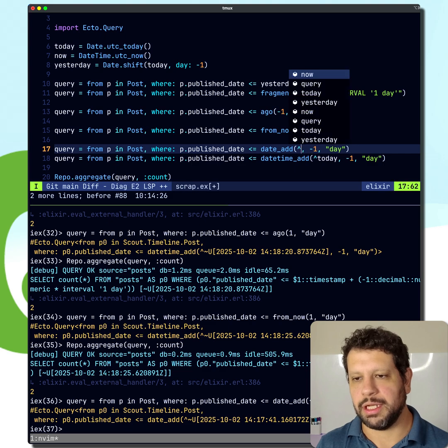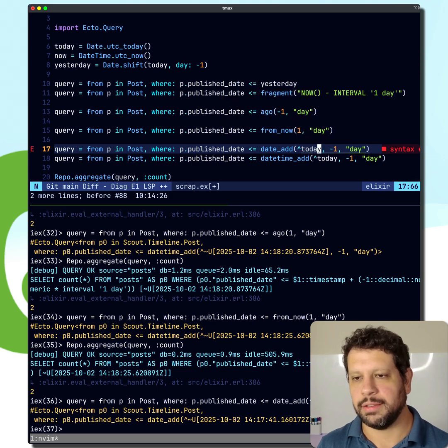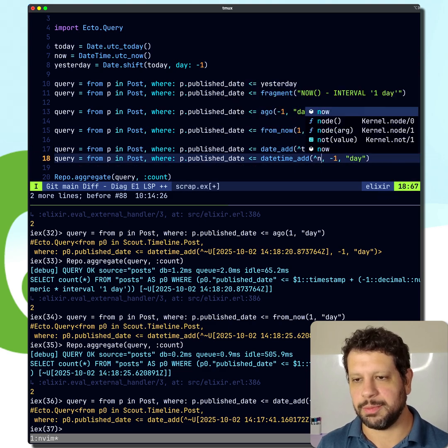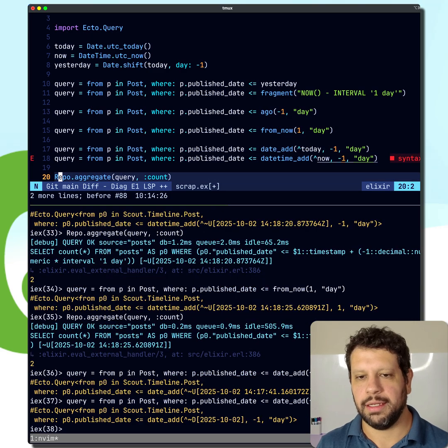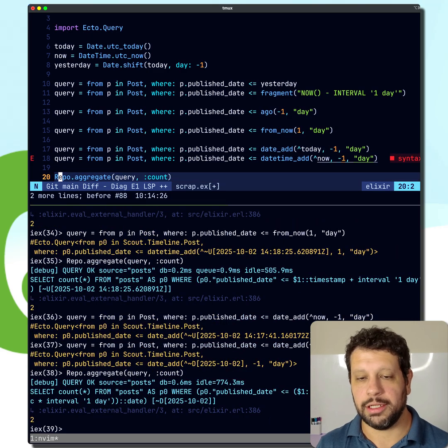And this should be today since it's a date, and this should be now. But you get the point. We're going to take a day away from that and run the query. And sure enough, we get two.